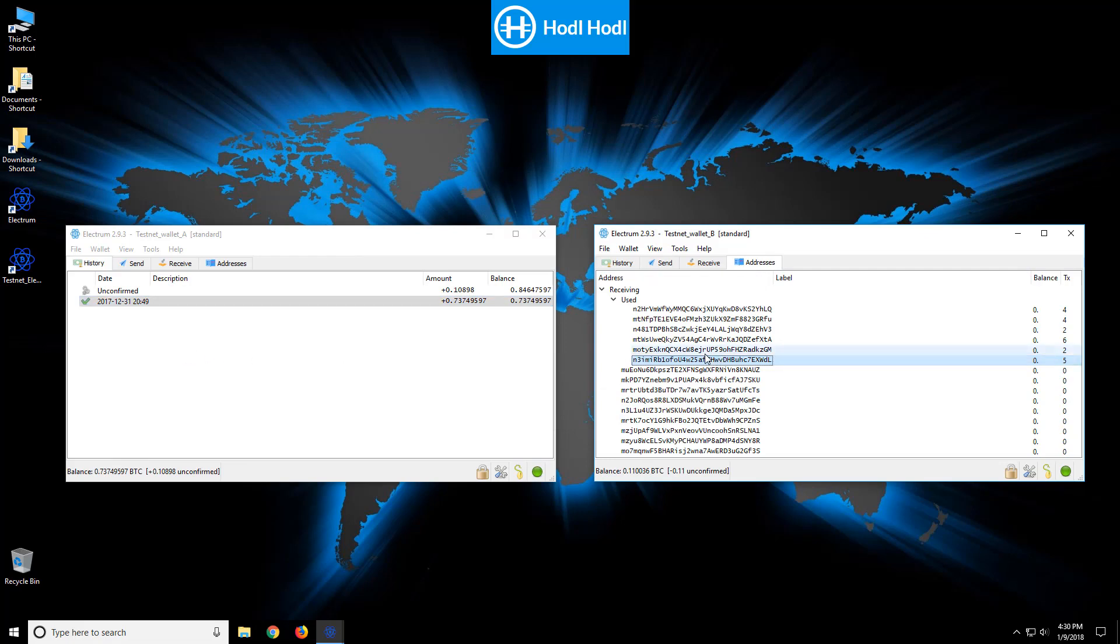So in case you lost your seed or password, you have the private keys as an alternative option to protect and access your bitcoins.